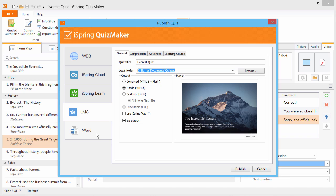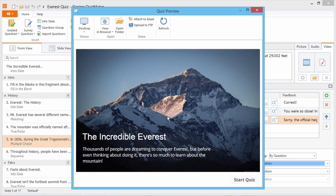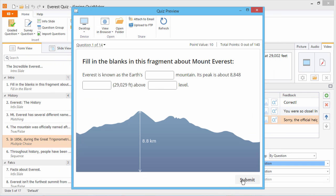You can even export your quiz to a Word document for printing. The final result is a deeply interactive, fully functional quiz that goes wherever you want.